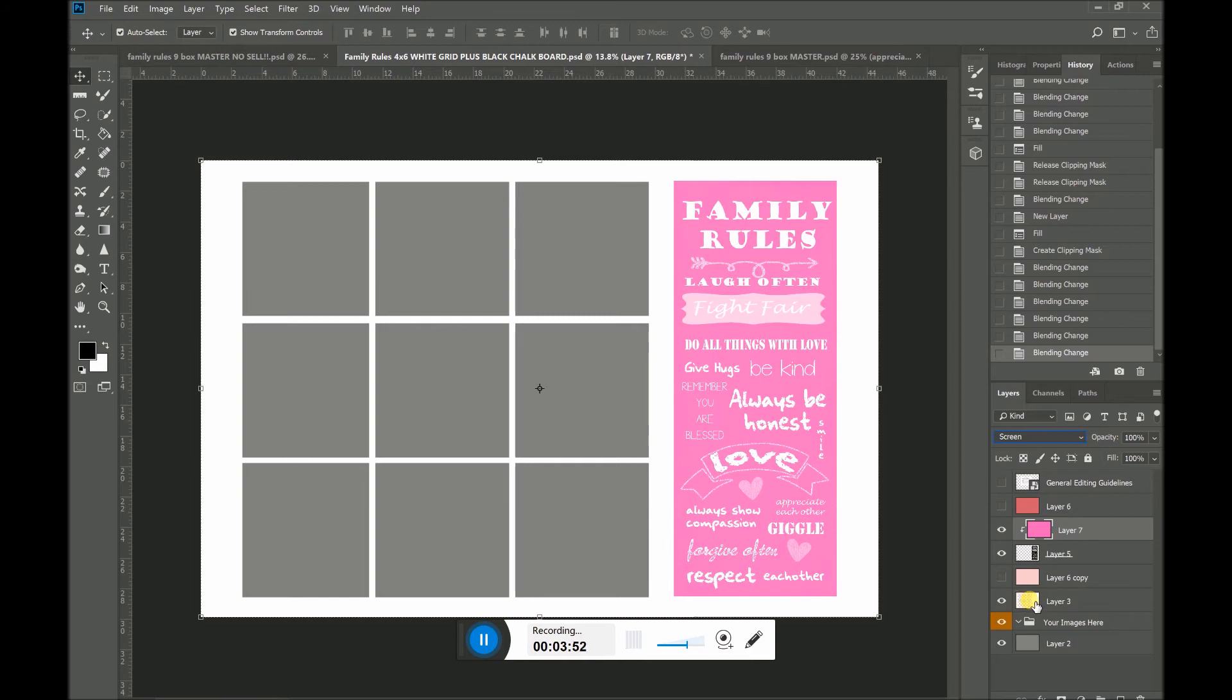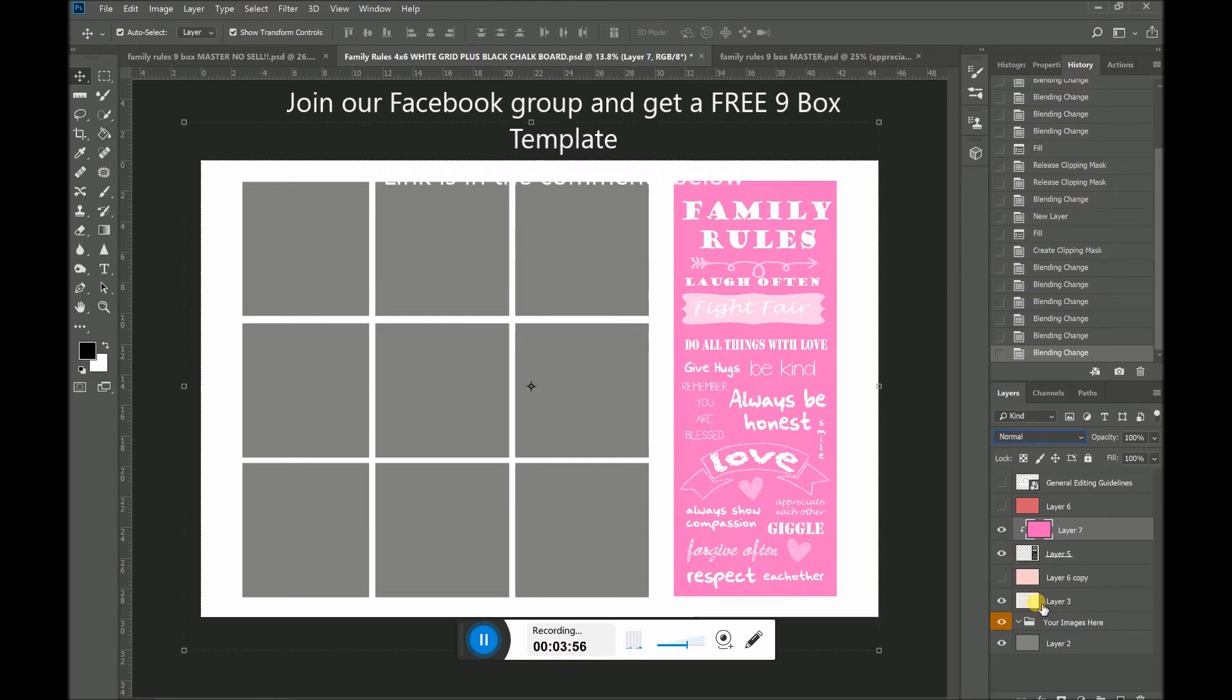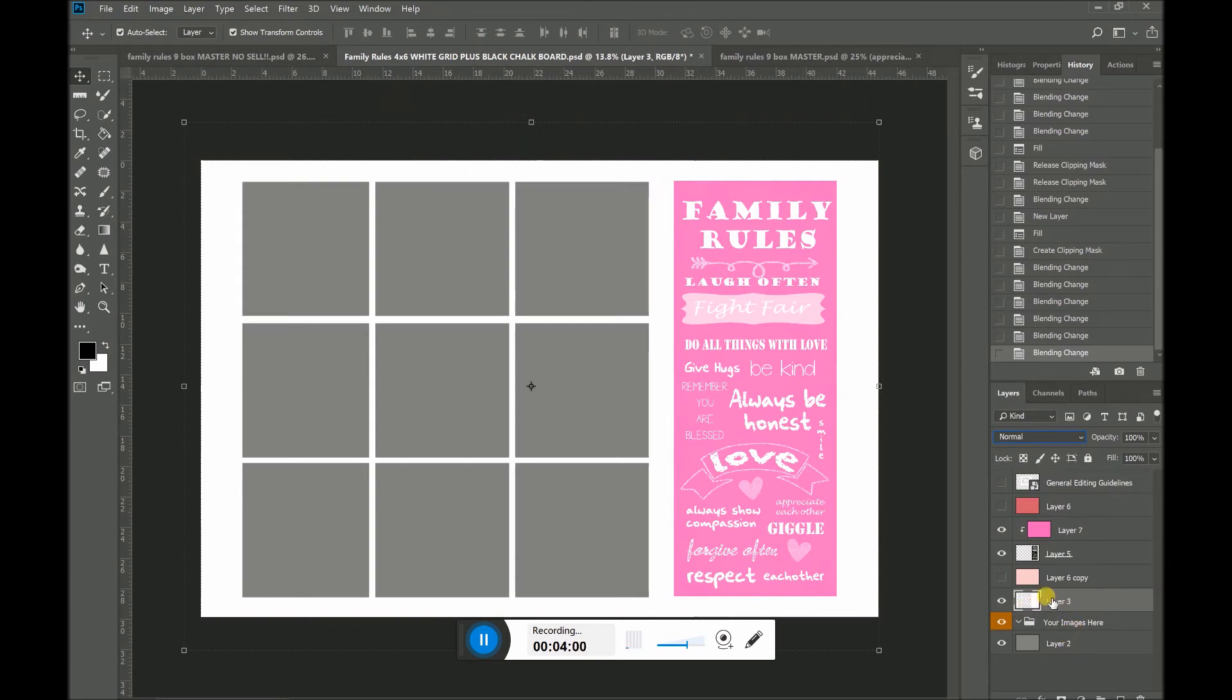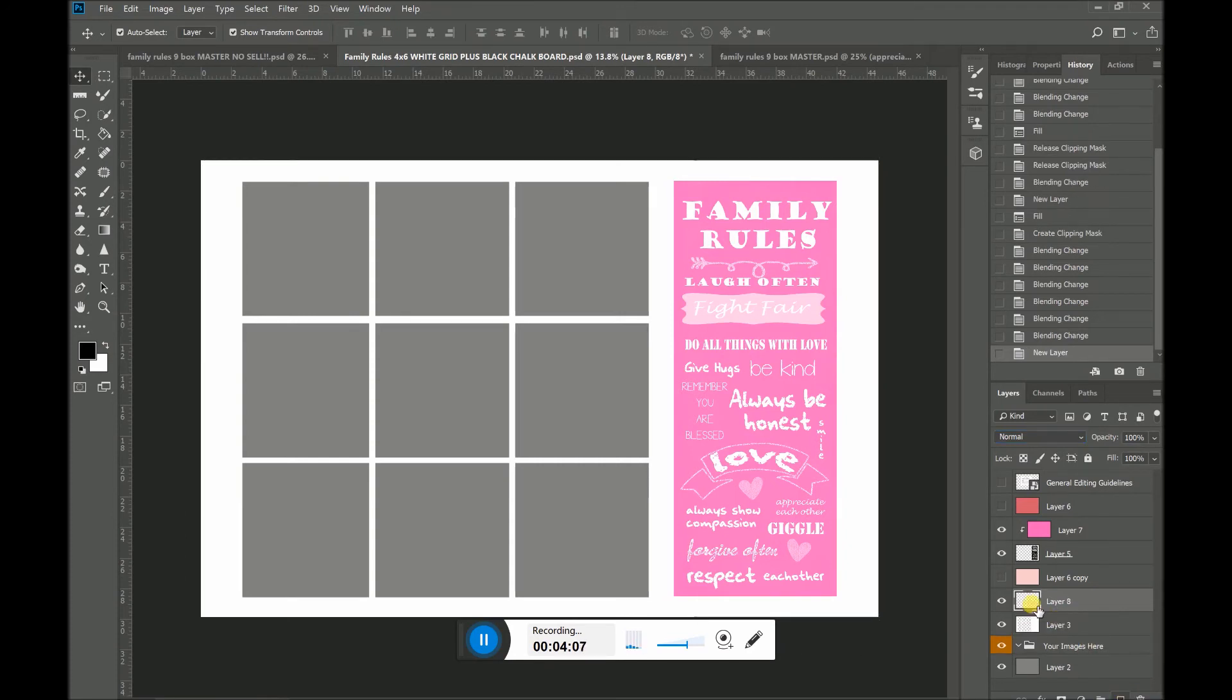And I'm going to show you how to change the color of the grid. The grid is actually much easier. So I would click on the grid. That's layer three. It's just this white grid. I'm going to click on the bottom here to create a new transparent layer.